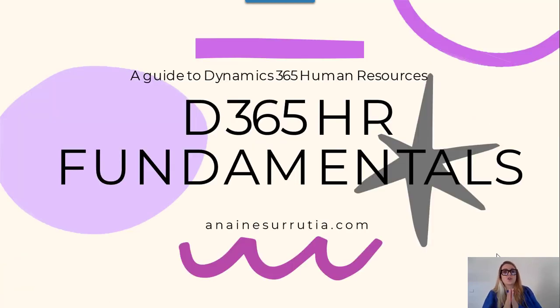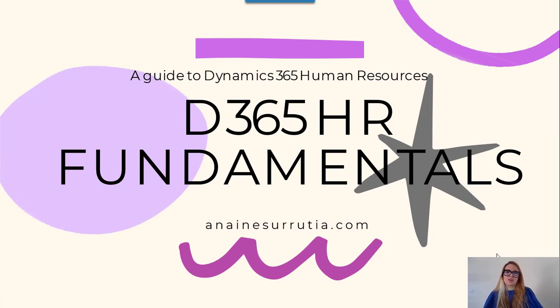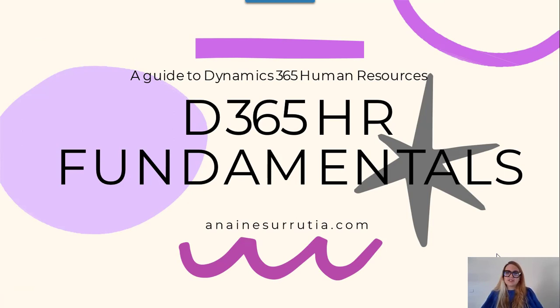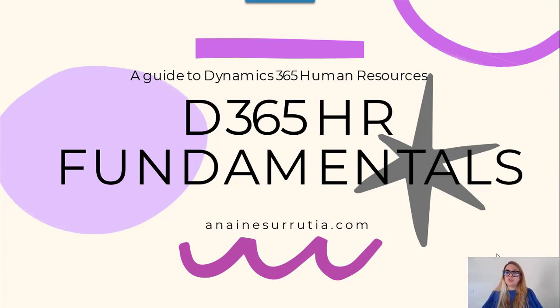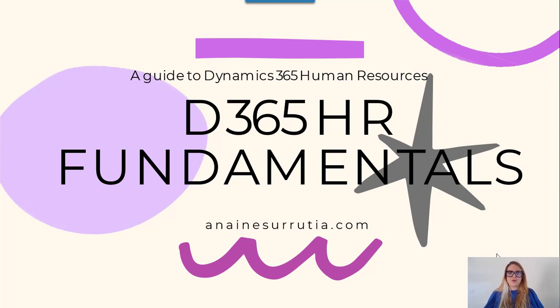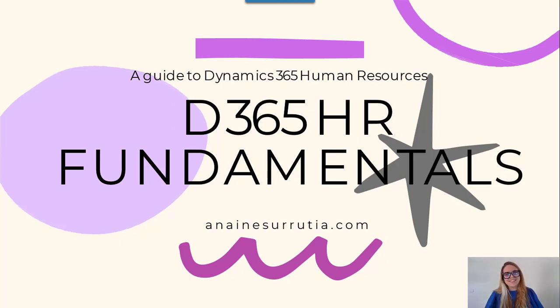So thank you for watching this recording. This is a guided tour into Dynamics 365 HR, our HR fundamentals. If you have any doubt, if you have any question or if you need to know a bit more in detail, just let me know and I will answer your question. Thank you and hope to see you in the next recording.